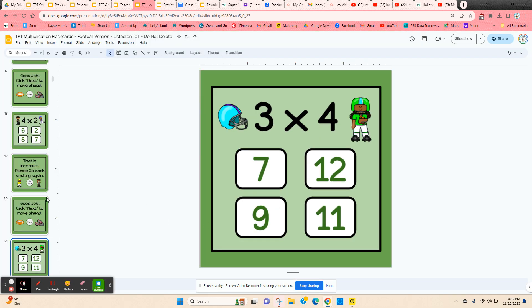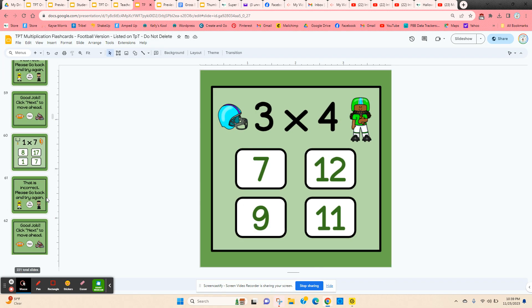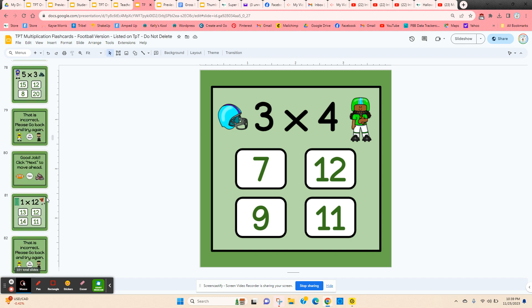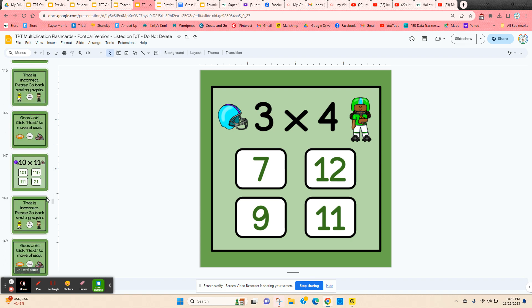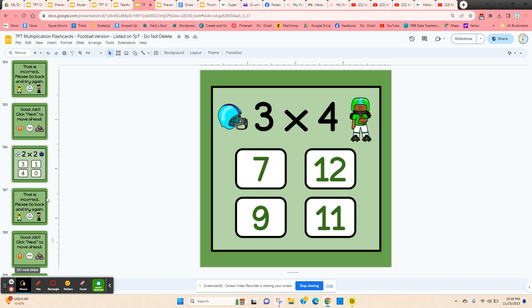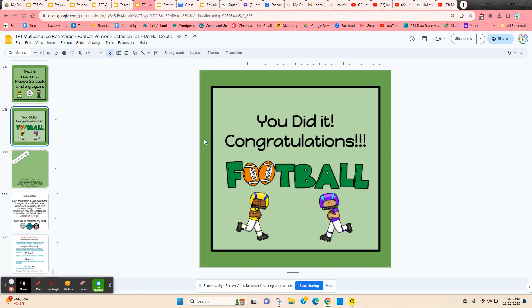When they get to the very end, after all 72 cards, it tells them congratulations and they did a good job.